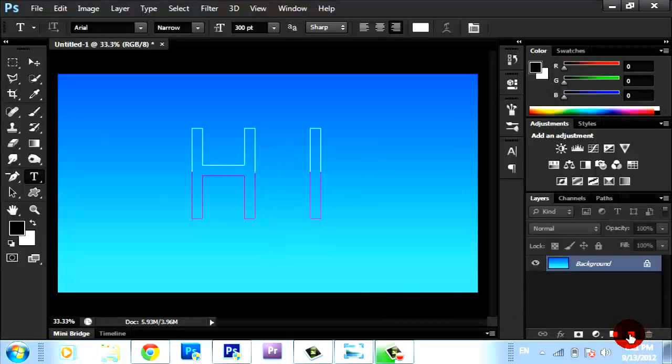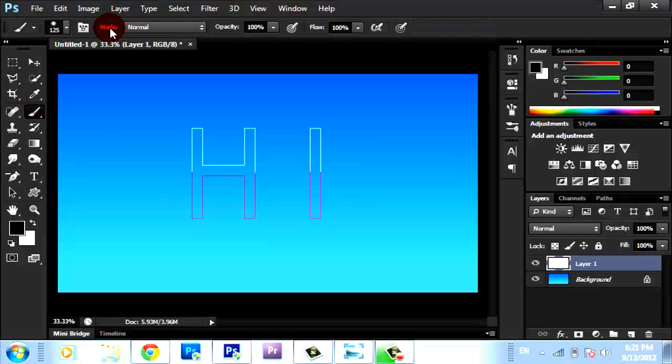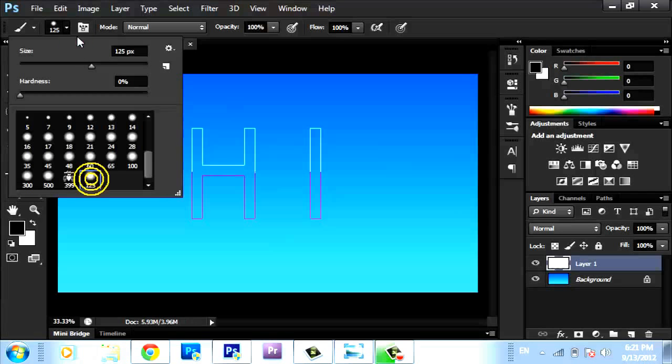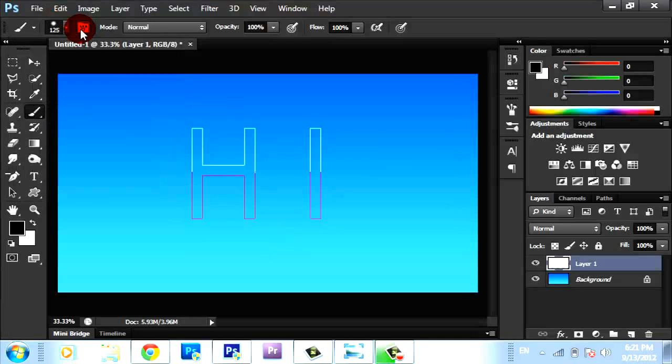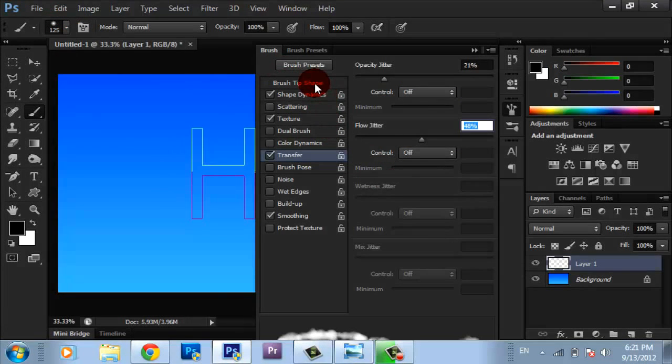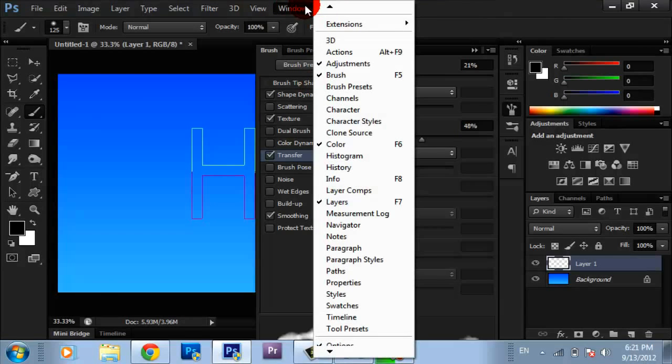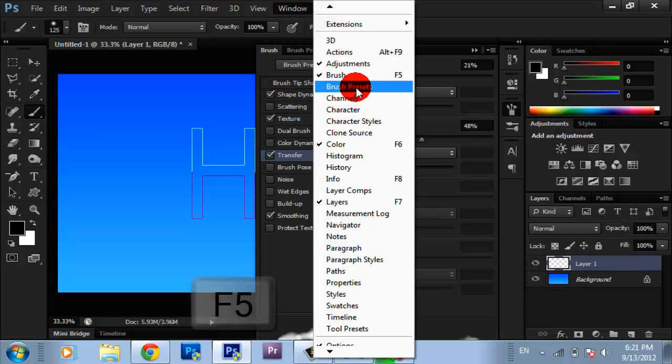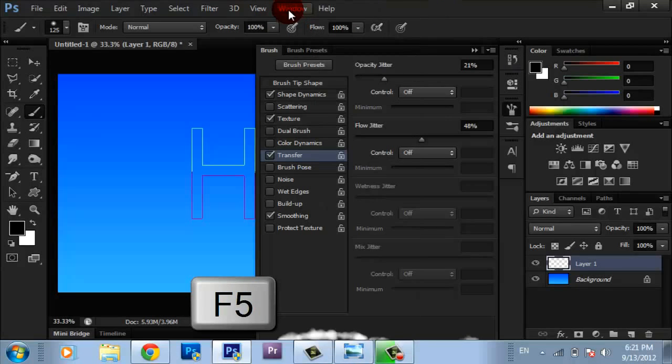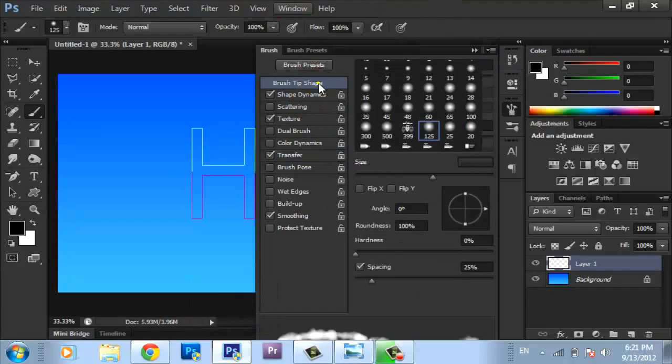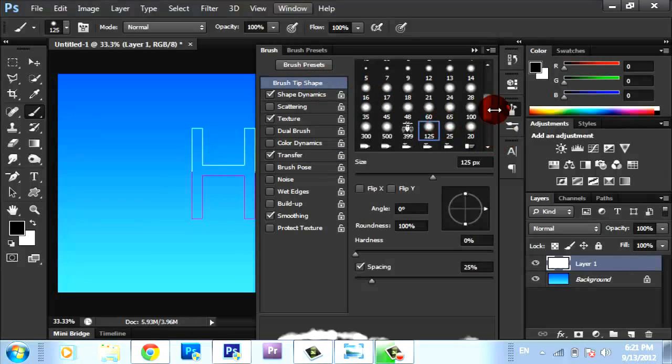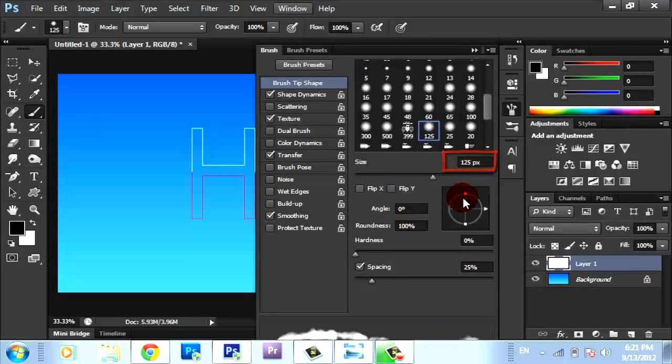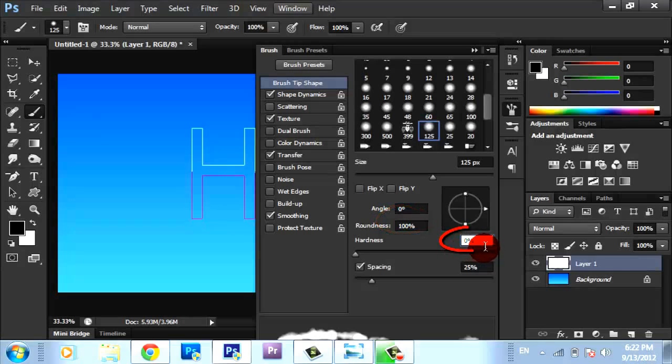Then go to a new layer, choose the Brush. I'm going to open Brush Presets. If you don't see it, you can go to Window and you're going to find Brush and Brush Presets. Choose Brush Shape: make size 125 pixels or any size you want, angle 0, roundness 100%, hardness 0%.